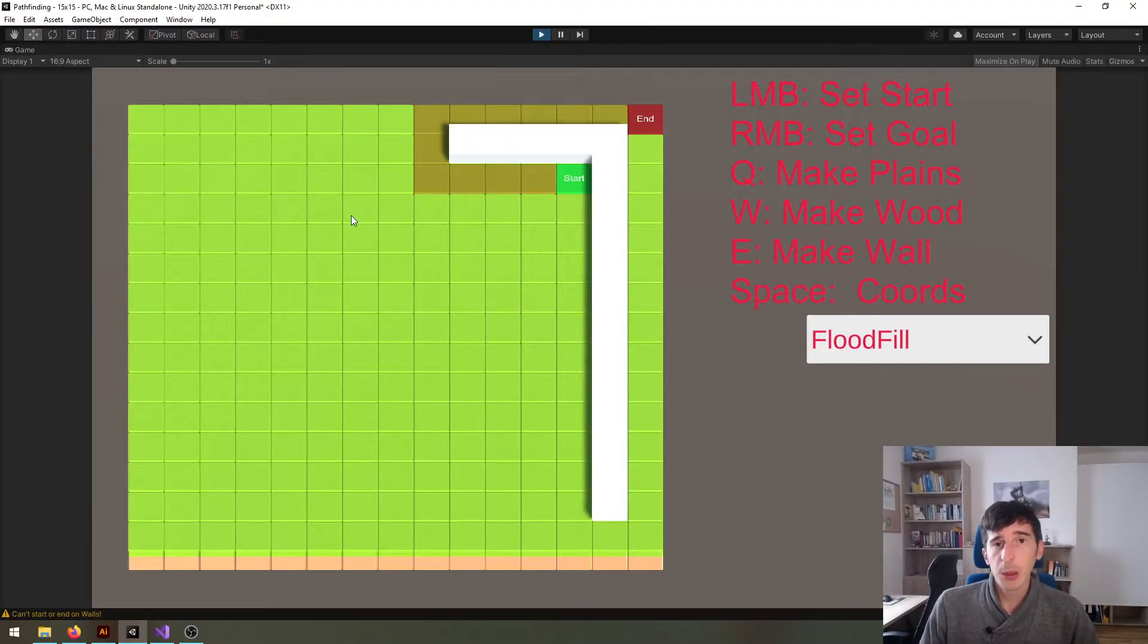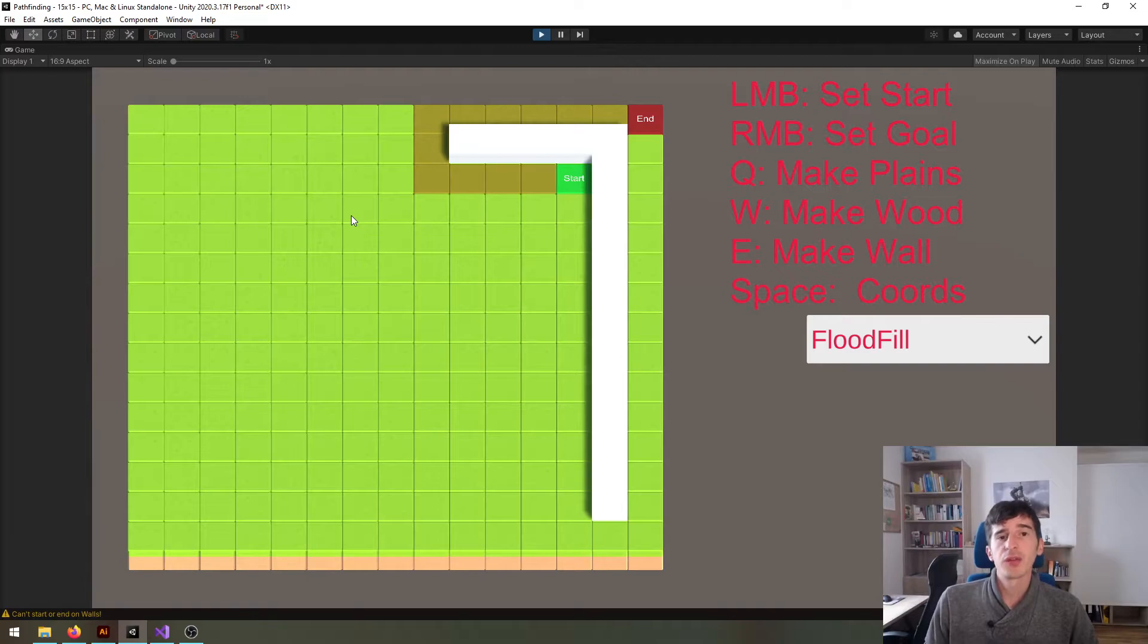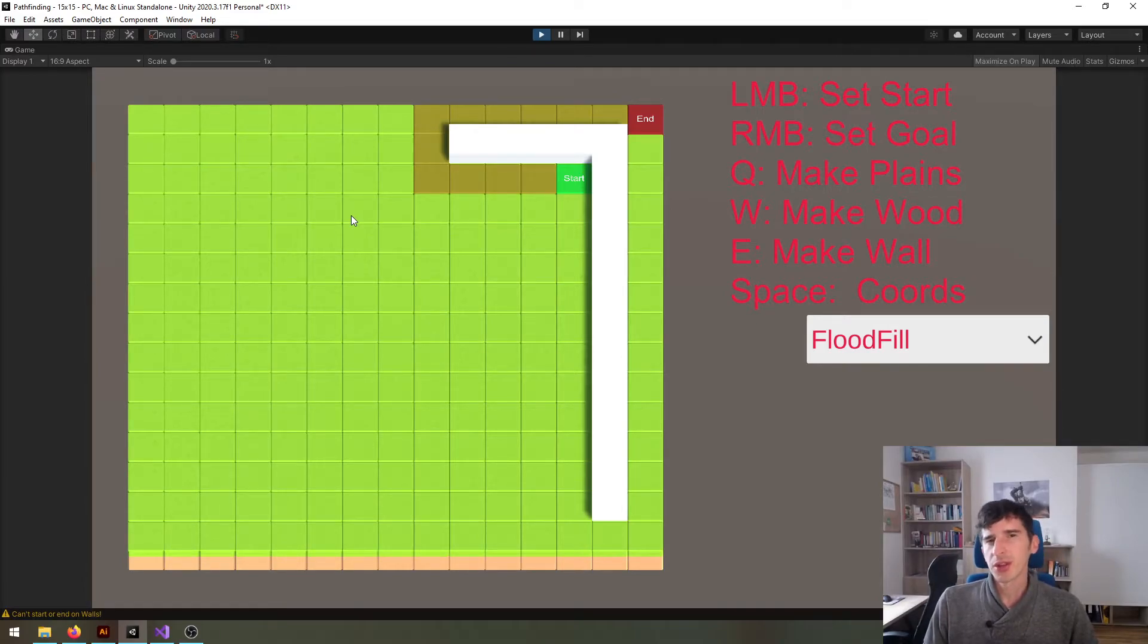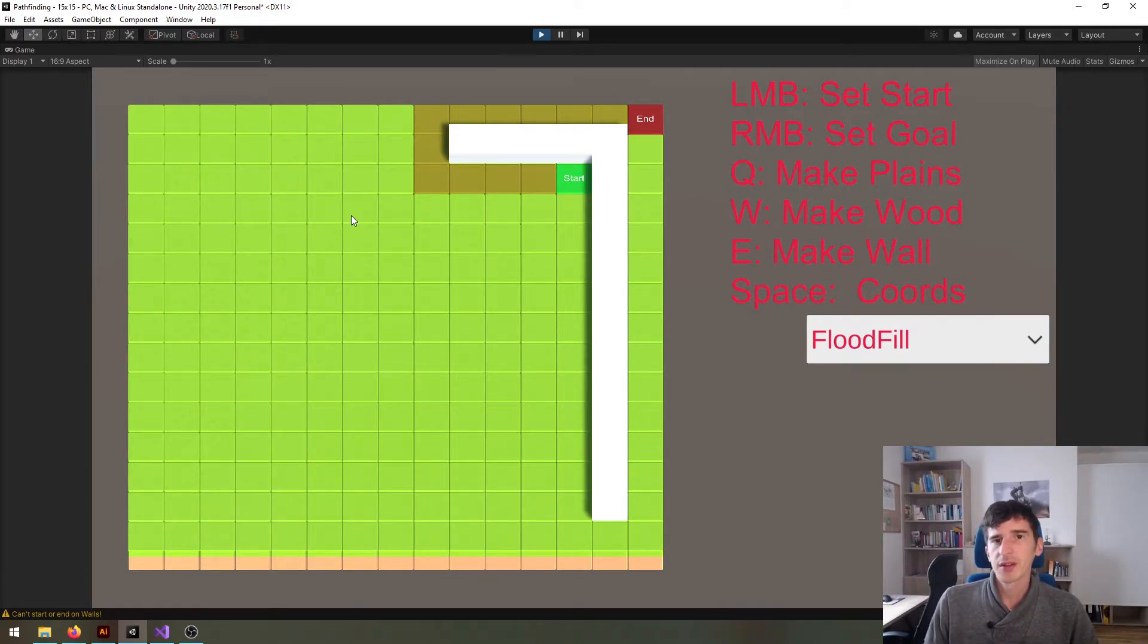I've prepared a little example scene for you where I want to show you the limitations of our current implementation.